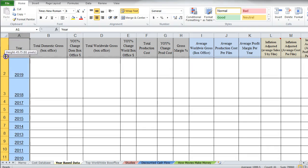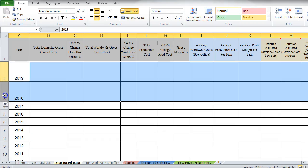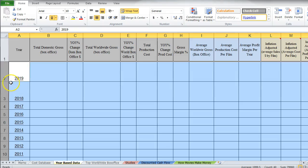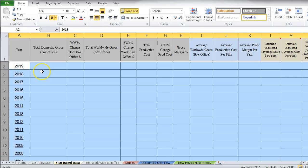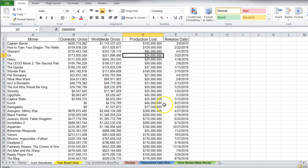So after resizing, we need: total domestic box office by year, year-over-year change, worldwide gross with box office change, total production cost year-over-year change, and gross margin percent. Let's start with those areas. We have a release date column, and I'm going to create a pivot table to get the totals by year.